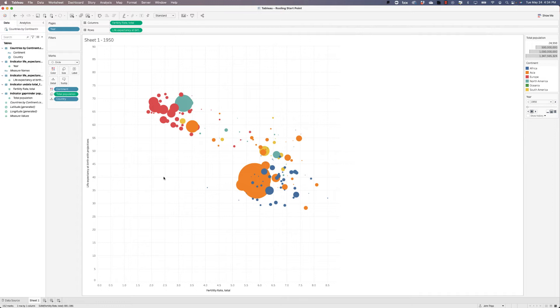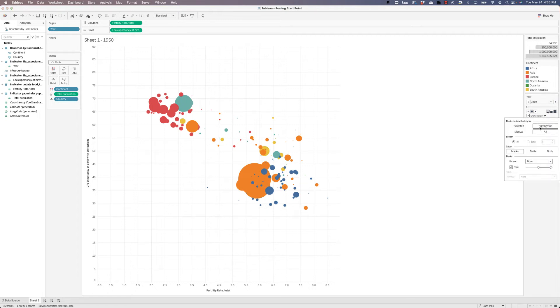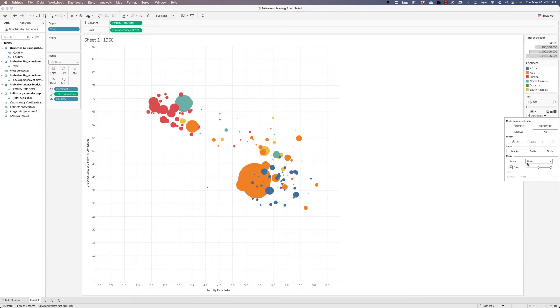Now, let's see what happens. Once we put year into pages, you see that we got the animation control over here on the right. And let's go ahead and click on show history and then the dropdown. And we want to make sure that our marks are showing history for all the marks. That marks are what we want to show, not trails, not both for now. And we'll leave fade the way it is. We might decide to come in here and adjust it a little bit more later on.